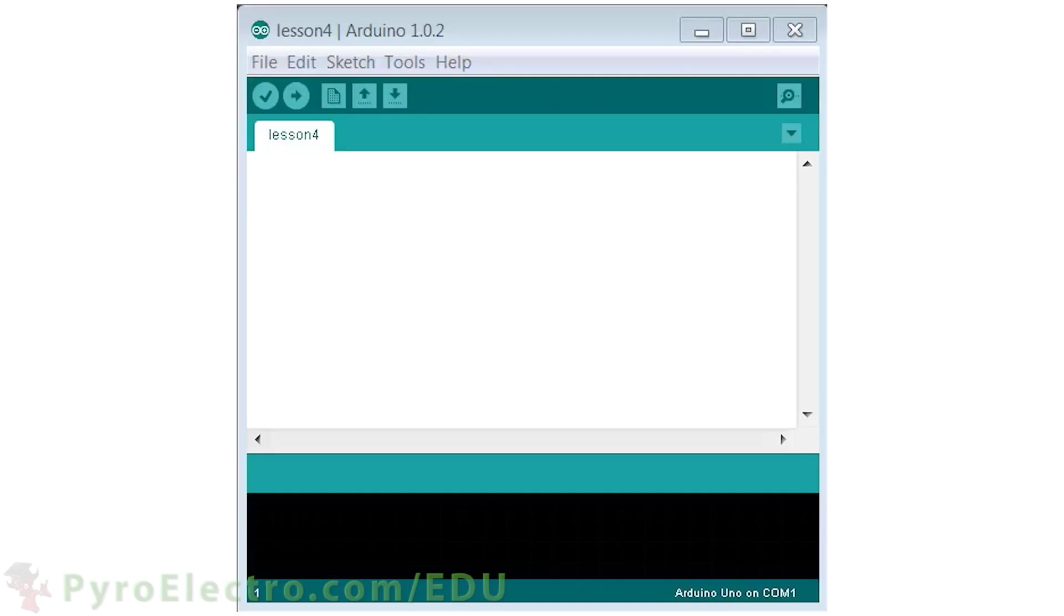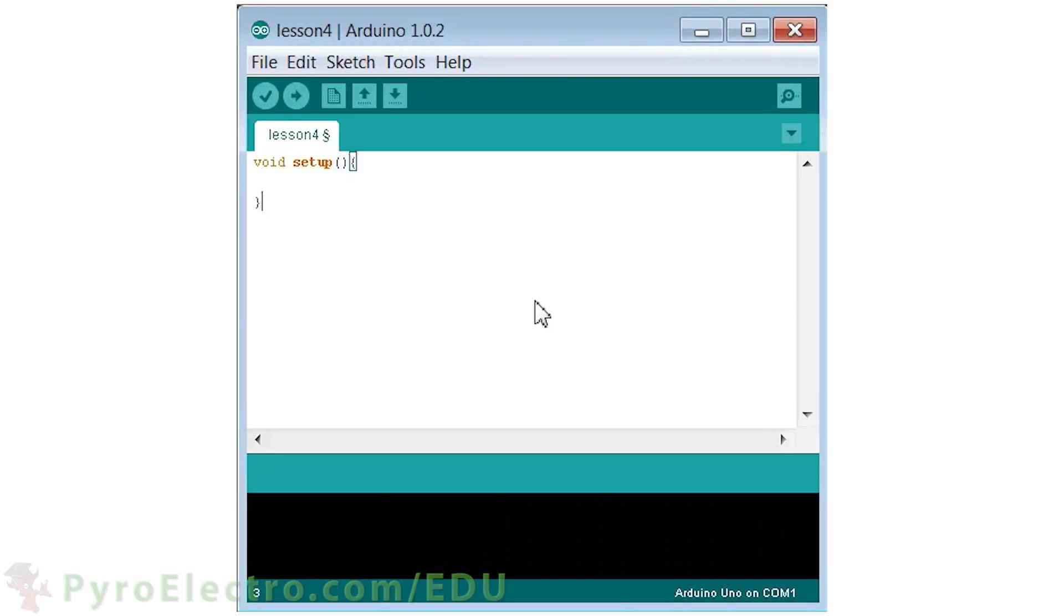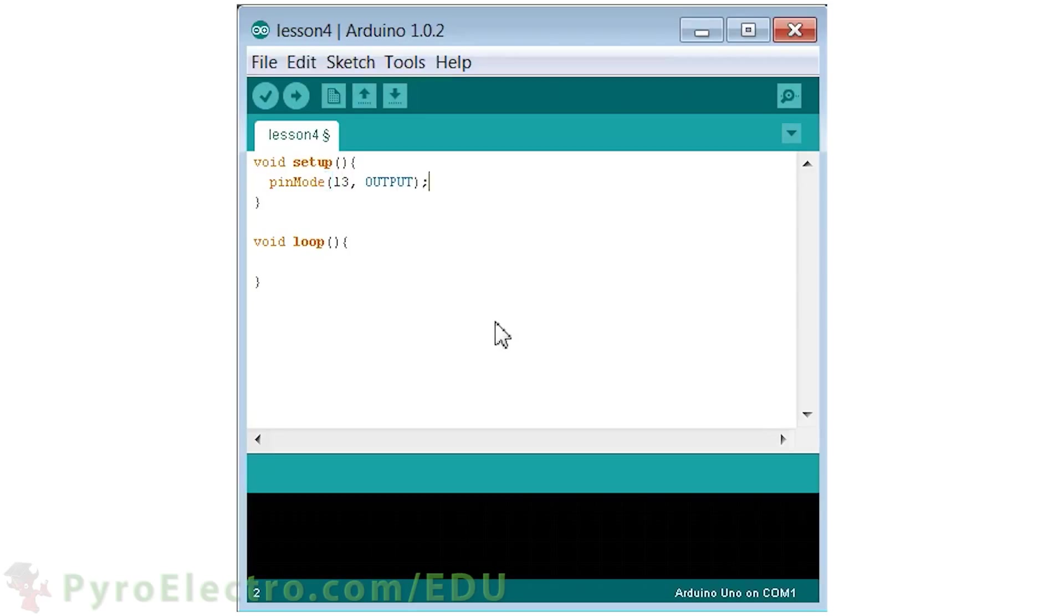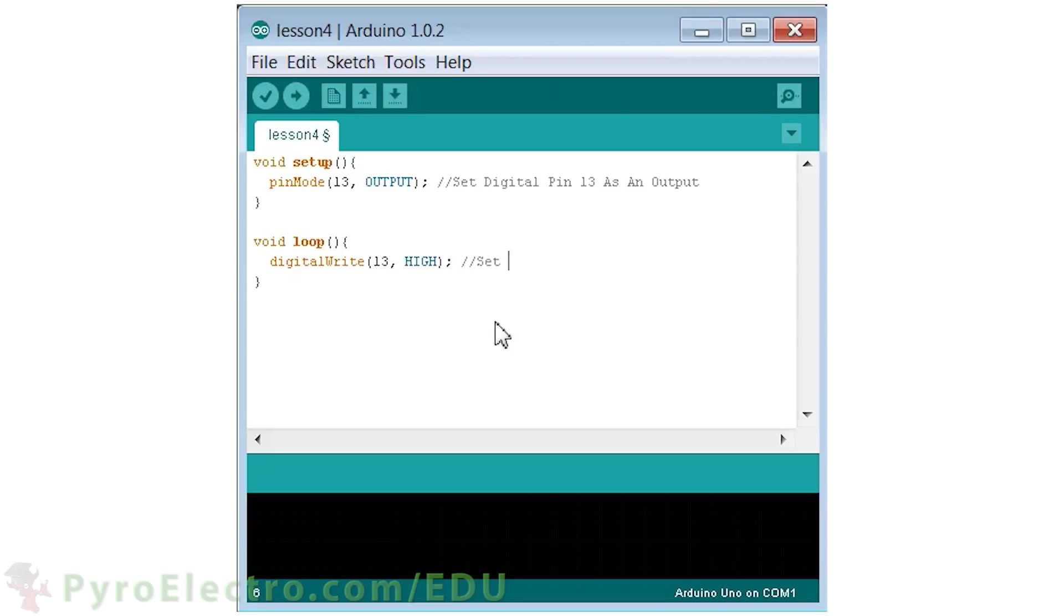The most basic type of timing is controlling how fast an LED blinks. As before, we first put in the setup and loop functions of the program. Next, in the setup we initialize pin 13 as an output since that is where our LED is connected. Now in the loop function, we first tell pin 13 to be a logic 1 or plus 5 volt. Then we use the delay function we saw before to delay for 1000 milliseconds or one second.